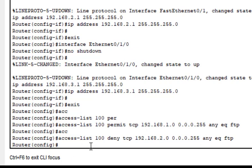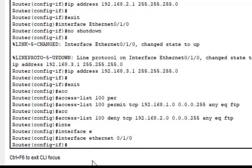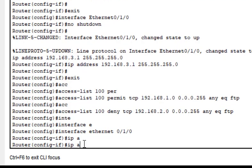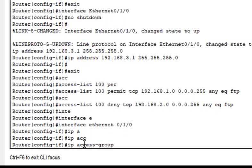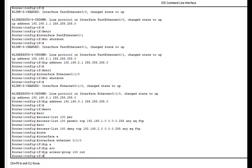There are three interfaces — we will apply the ACL to the ethernet interface going out. We type: interface ethernet 0/1/0. The prompt changes, and we apply the access control list with: ip access-group 100 out. This command is now done and the ACL is applied to the router interface.